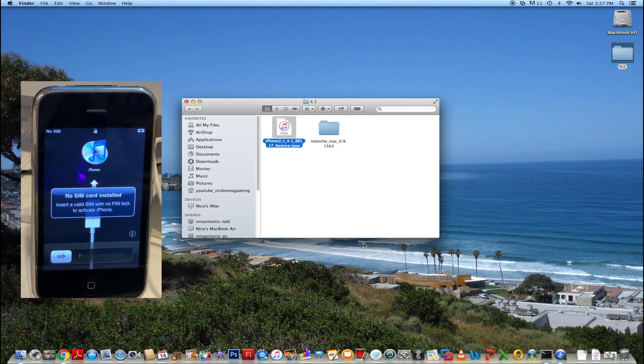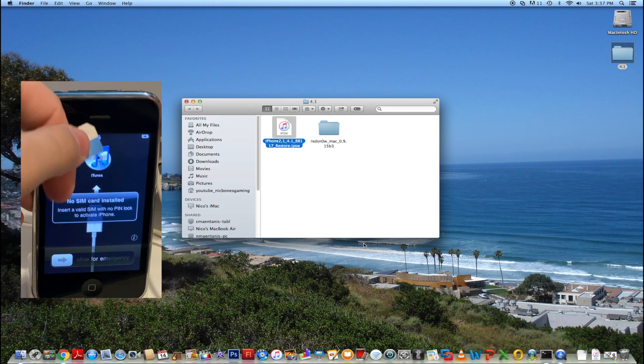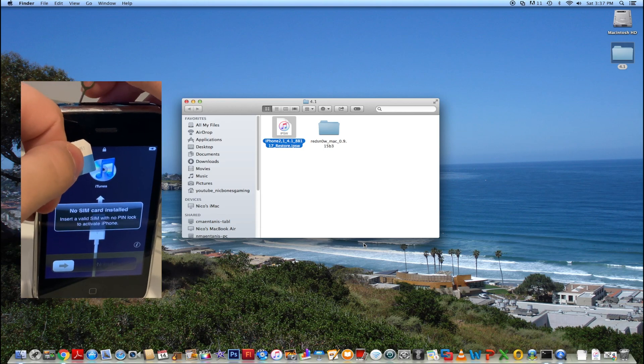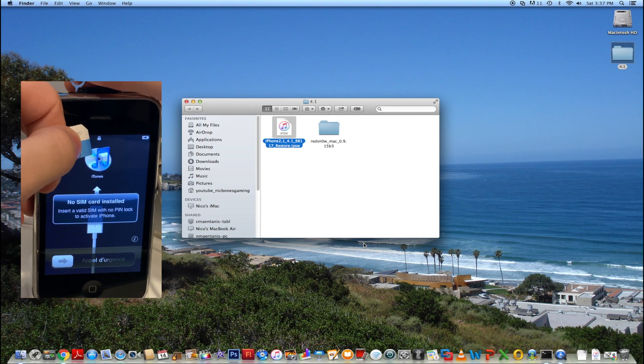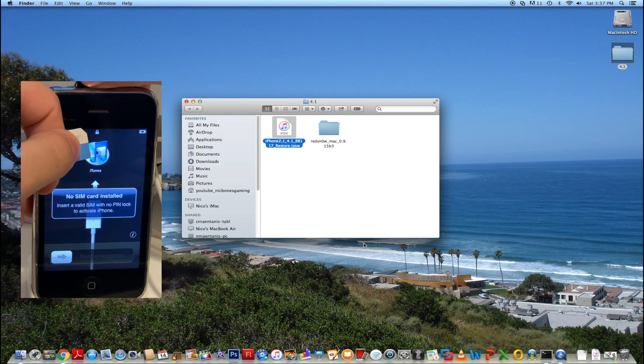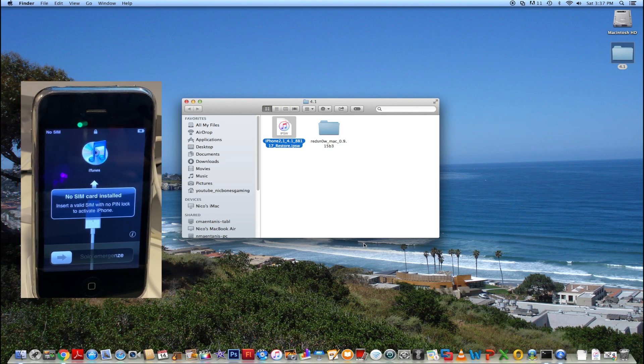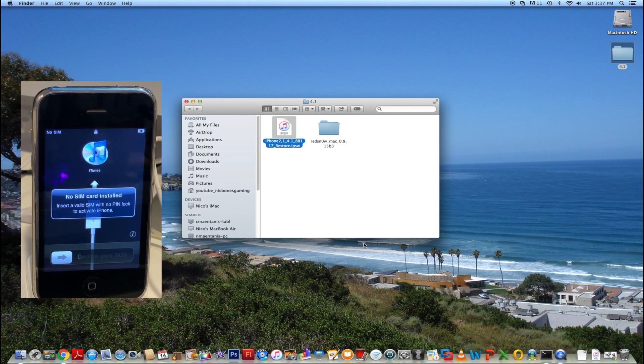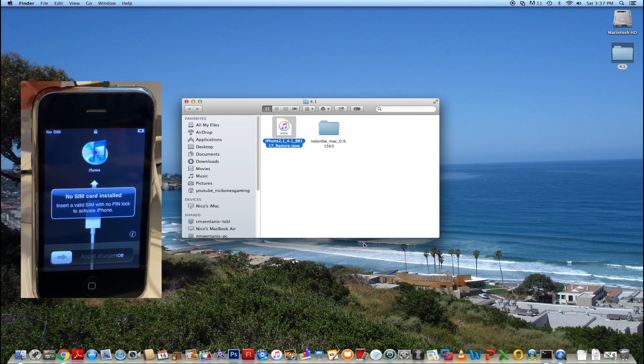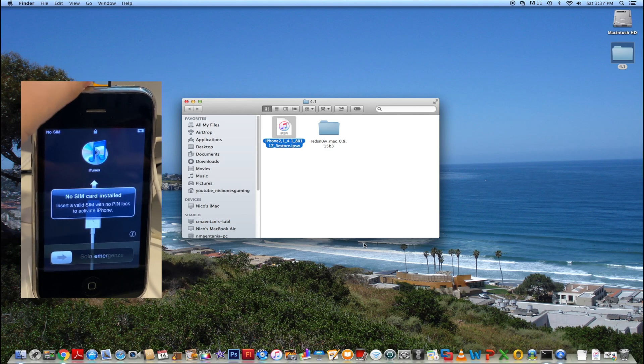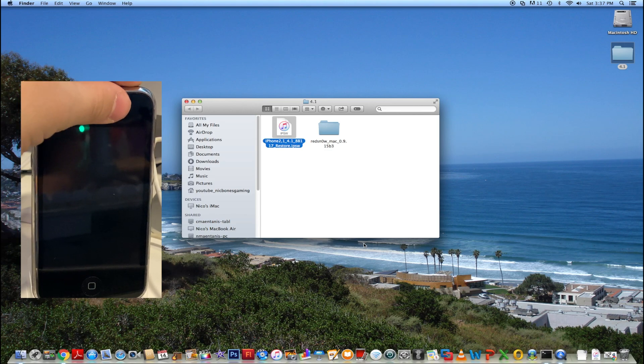We are going to take our SIM ejection tool, pop the tray out. We're going to put the card in the phone. We're going to put our SIM in the tray and put it in our phone.